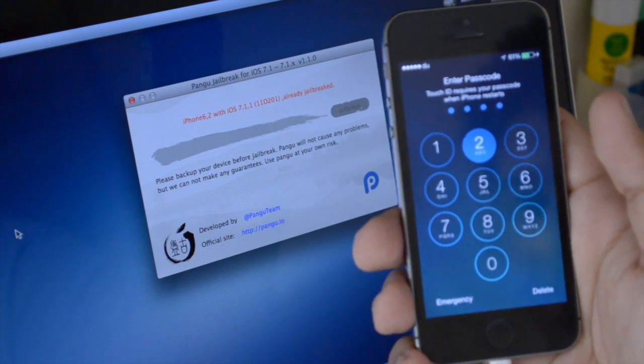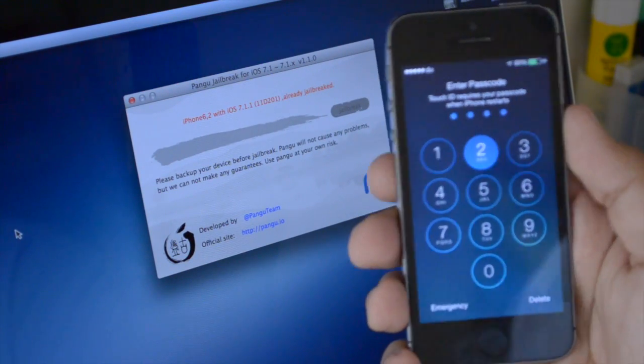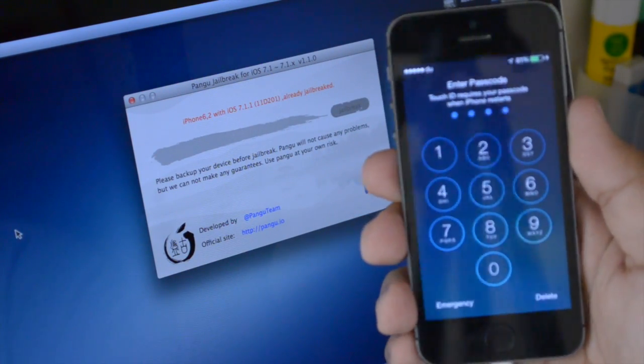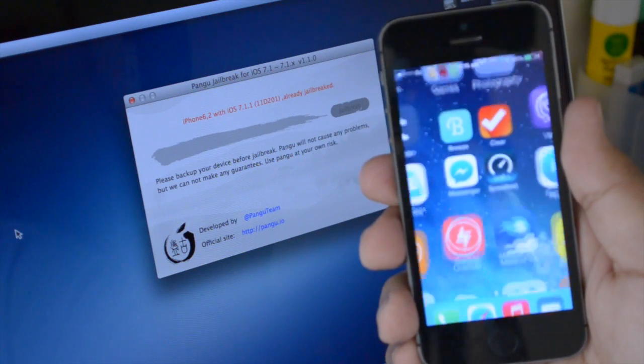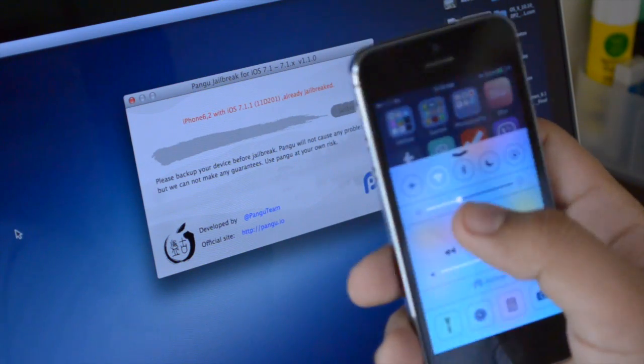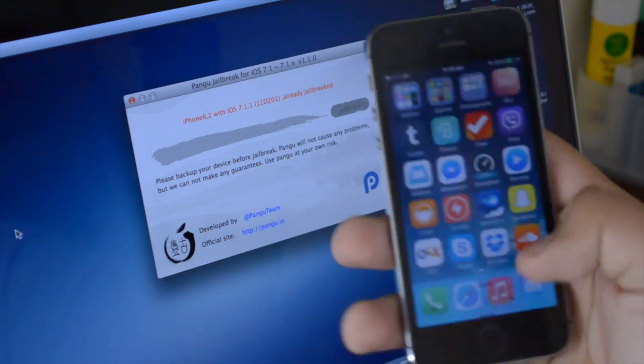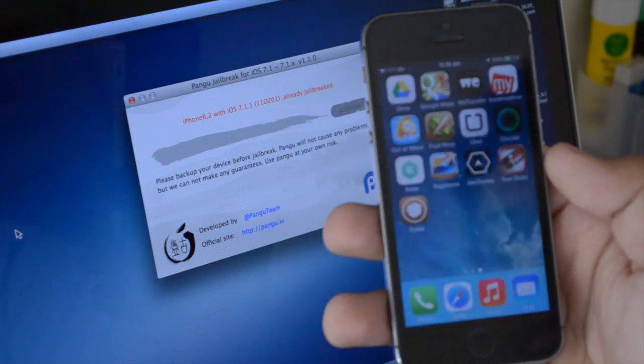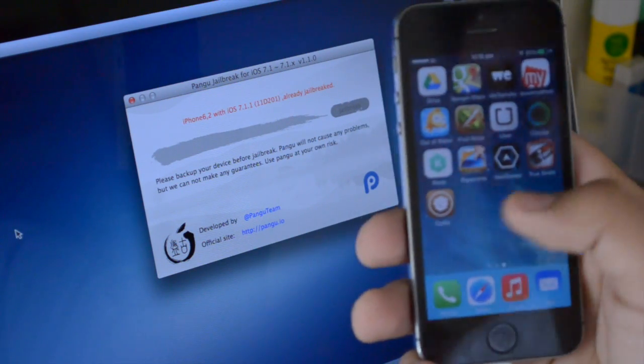So I put in the password again since this was the first time after jailbreaking. There was a little bit of a glitch when putting in the passcode, but it's all right now. And when you scroll to your last page, you will see that you have Cydia.